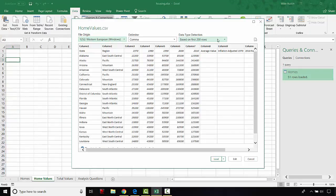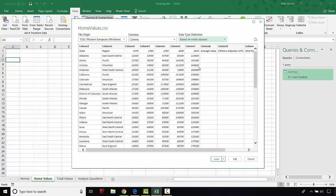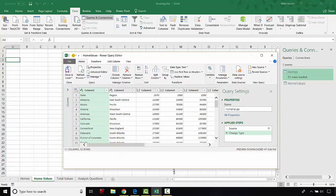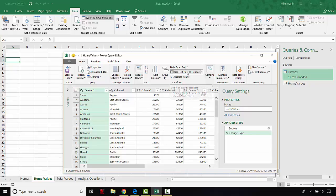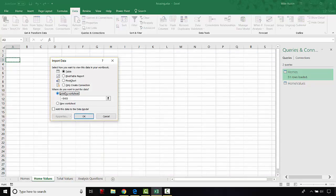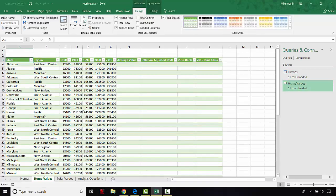Make sure this is based on the entire data set by clicking the drop-down in the popup so we get all of the data. We're also going to edit this import because we don't want the header to show column 1, 2, 3, and so on — the first row is a header row. Click edit, which opens up Power Query. We're going to use the first row as headers. Then click close and load to, choosing the existing worksheet so it goes in cell A3 of the home values sheet and imports as a table.